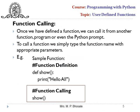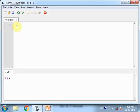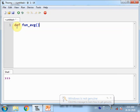So we have seen how to define a function. The next part is how to call a function. Once we have defined a function, we can call it from anywhere — another function, a program, or the Python prompt can call a function. To call a function, we simply use the name of the function. Here I am using the THONI editor and writing a user-defined function named fun_avg.